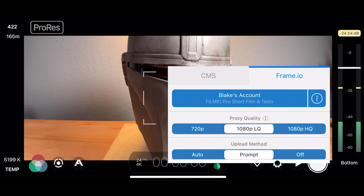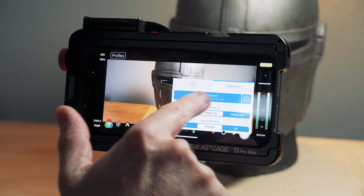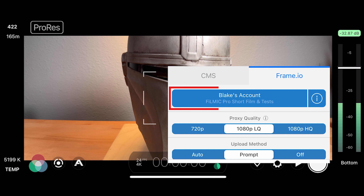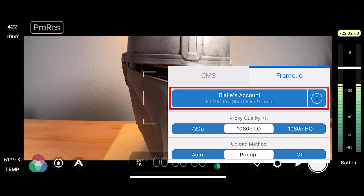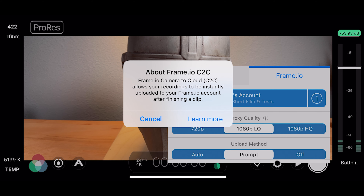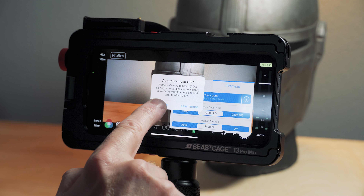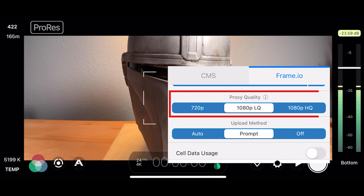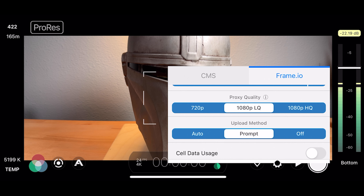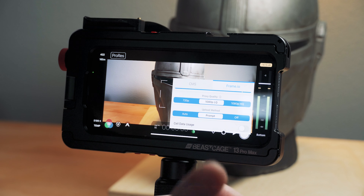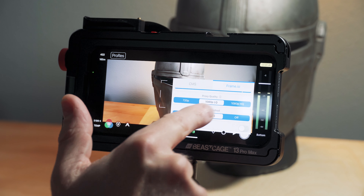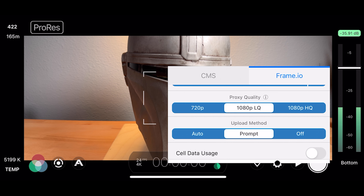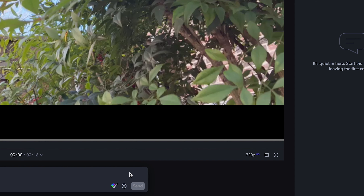Once that's set up, you come back in Filmic Pro and there's a Frame.io icon. You click that, log in to your Frame.io account on the top line, and that will connect it to Filmic Pro. After it's connected, you choose the proxy quality. I've tested all three, and for me the best quality that meets file size is 1080p LQ.